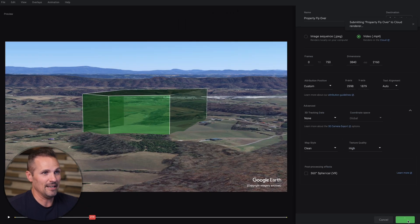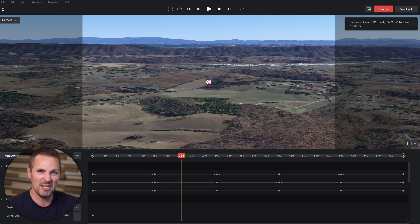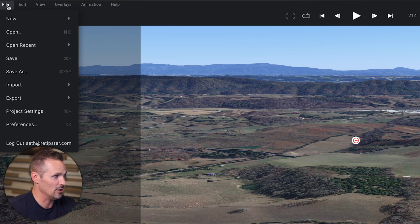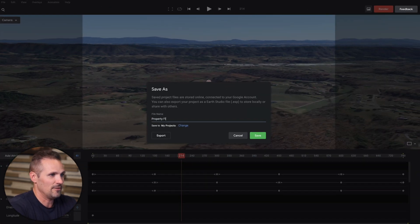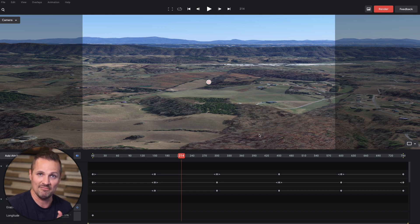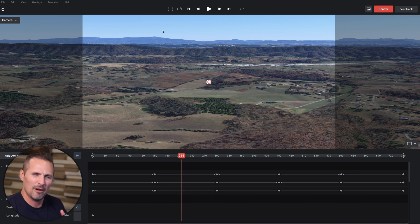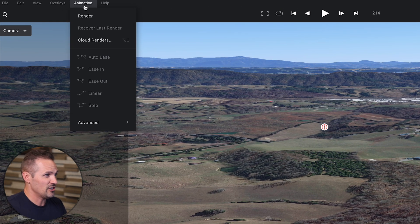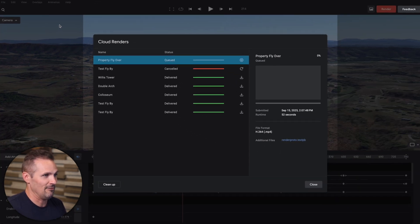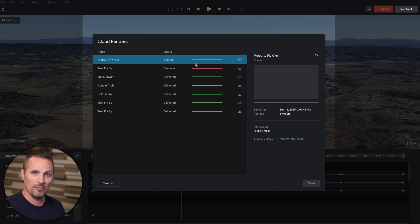Click submit and it's going to take maybe 10 minutes or so to render. You don't have to stay here, but I'd recommend saving your project in case you ever want to come back to it. Go up and click save — I'll call it 'property flyover' — and now any time you log back into Google Earth Studio with your Google account, it'll be there. If you want to check where things are at in the rendering process, go to Animation, click on cloud renders, and it will show you where it's at. Right now it's still in queue, so a few more minutes.